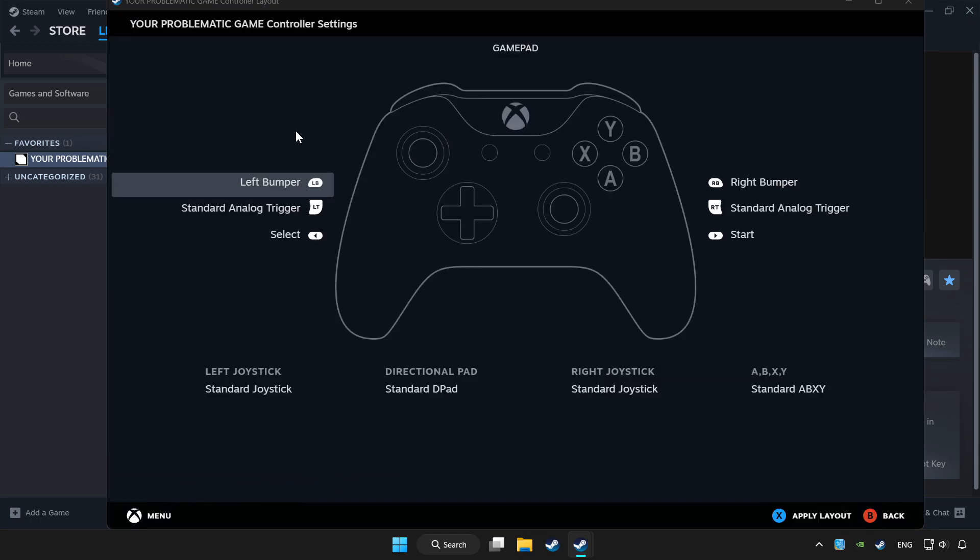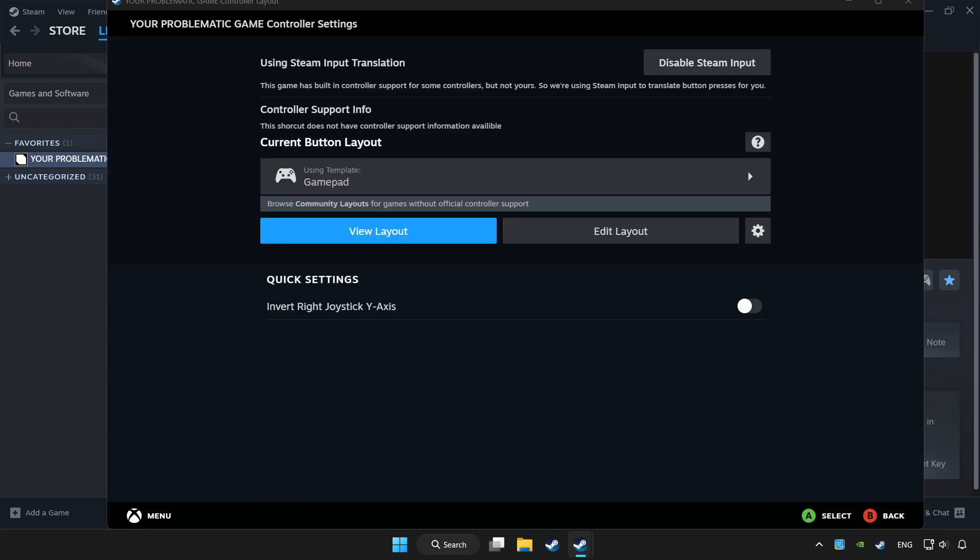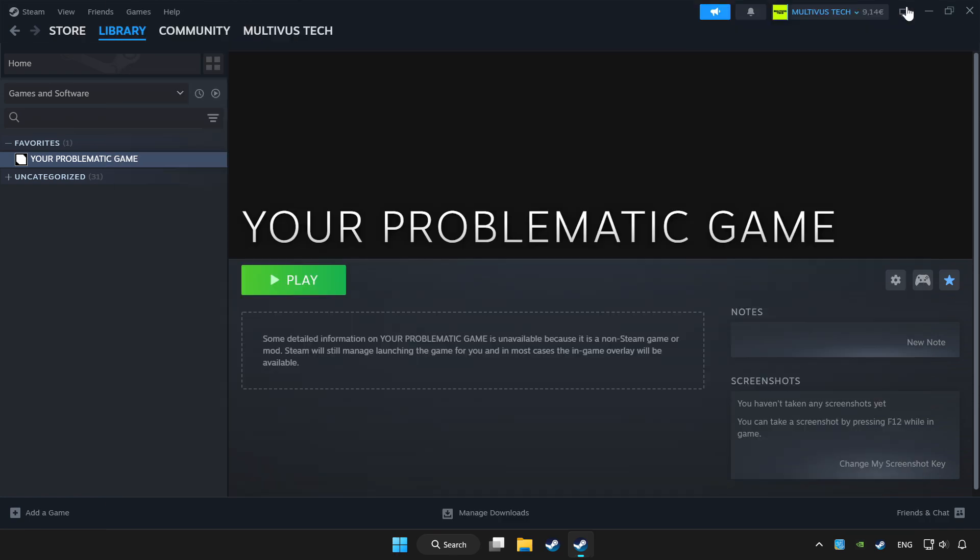Set your controller settings and apply. Go back and play the game.